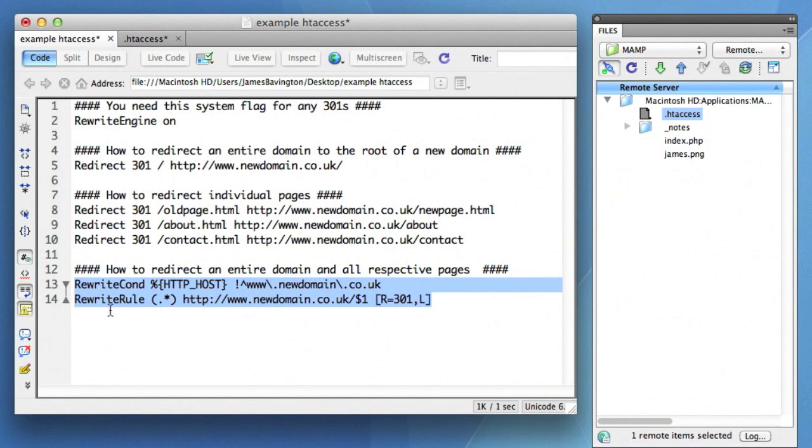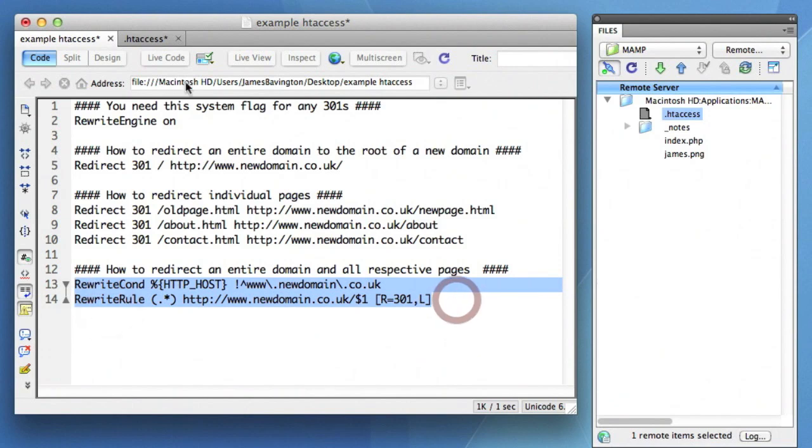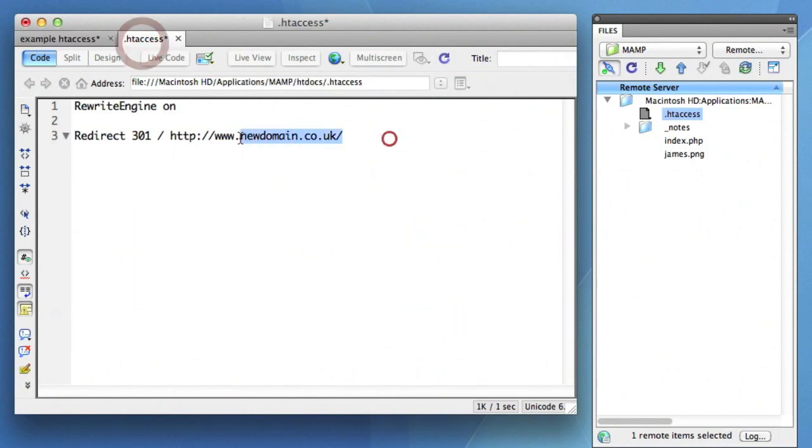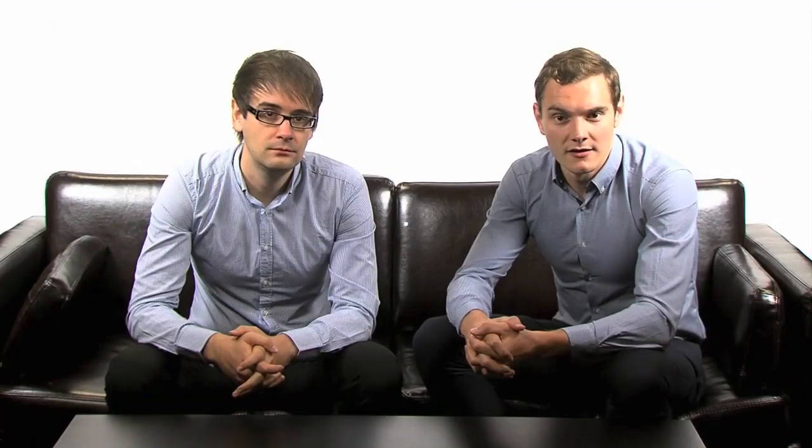So as we mentioned, all of this code is available to copy and paste from the supporting blog post. Although the htaccess is the best way to manage and implement your 301 redirects, not all web hosting allows you to create and edit this file on the server. There are however equally effective methods performing a 301 with both PHP and ASP respectively. Let's take a look.